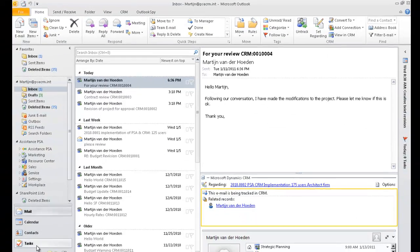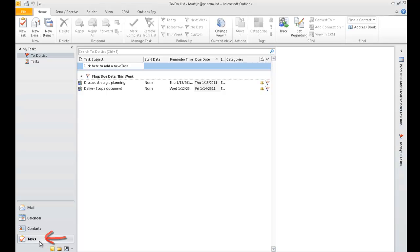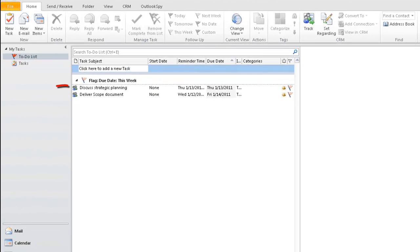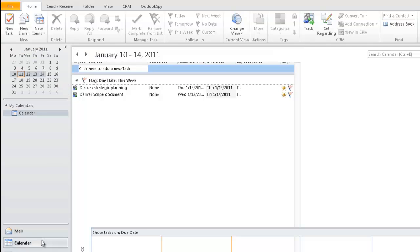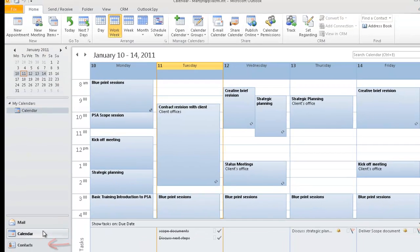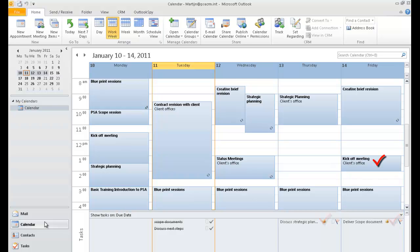Now, let's take a look at your task list. It has been updated with your phone call and document delivery task. As for your calendar, it has also been updated with your tasks as well as with your newly scheduled appointment.